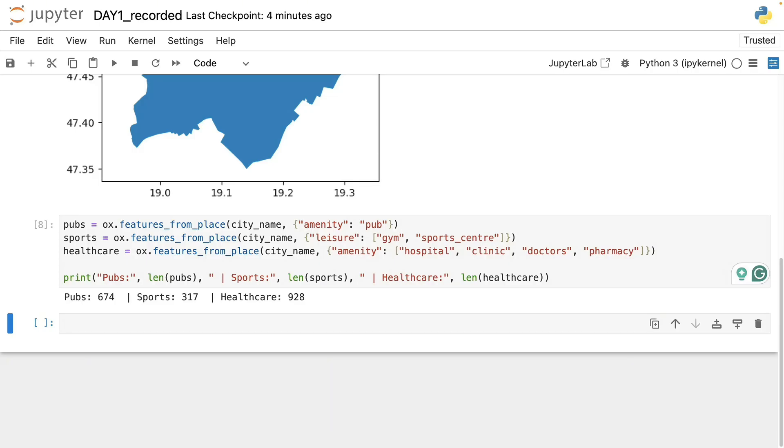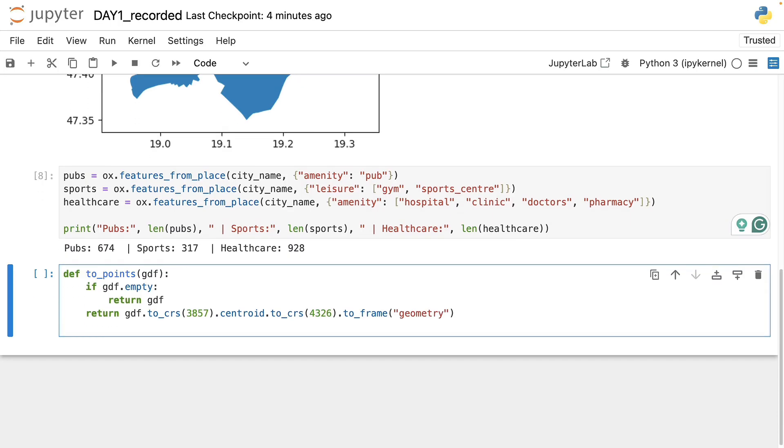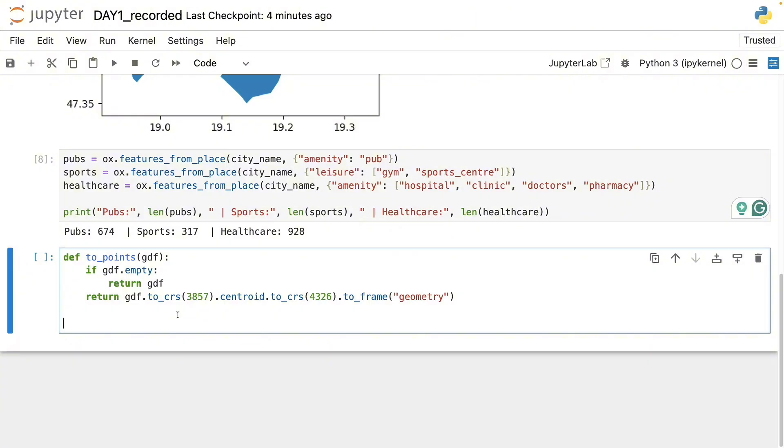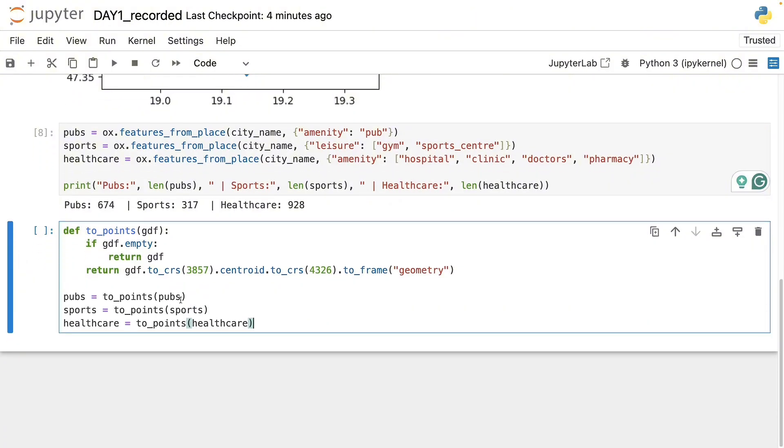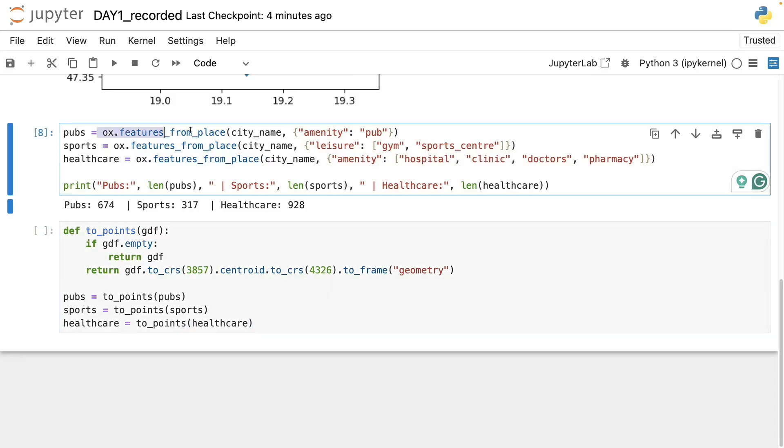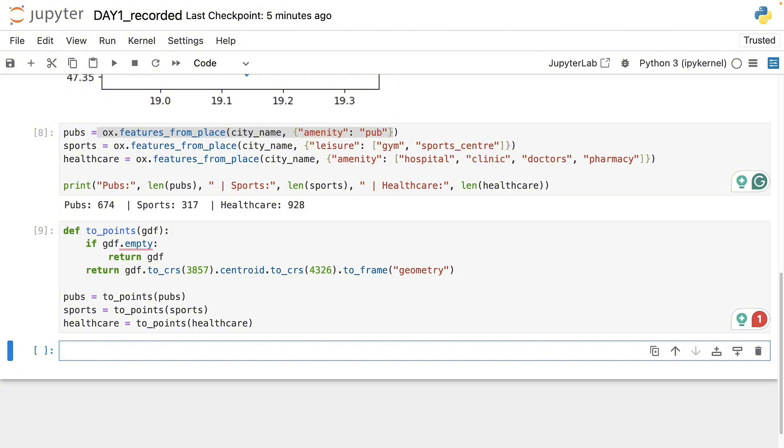Next, we will need to do a little data transformation to make sure that all the locations we have are stored in point geometries because in some cases here with these features from places we might end up having building footprints corresponding to larger sports centers or even hospitals. So once we do this conversion, we are essentially ready to draw the map.